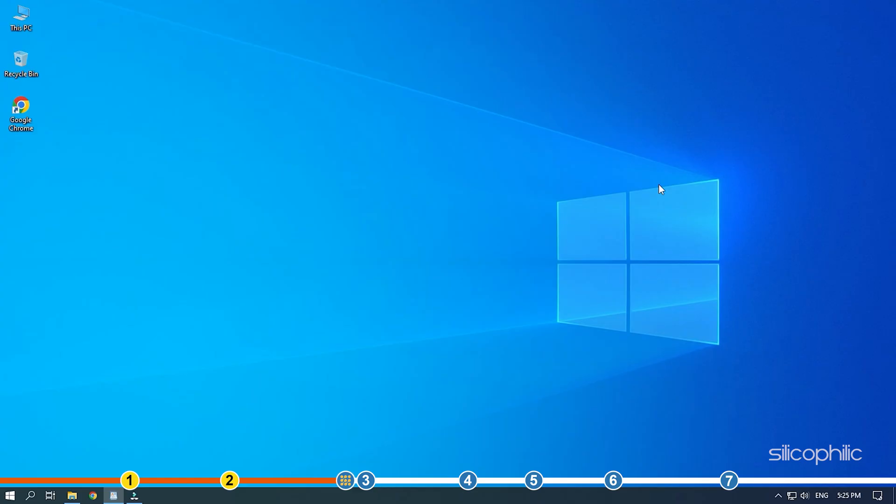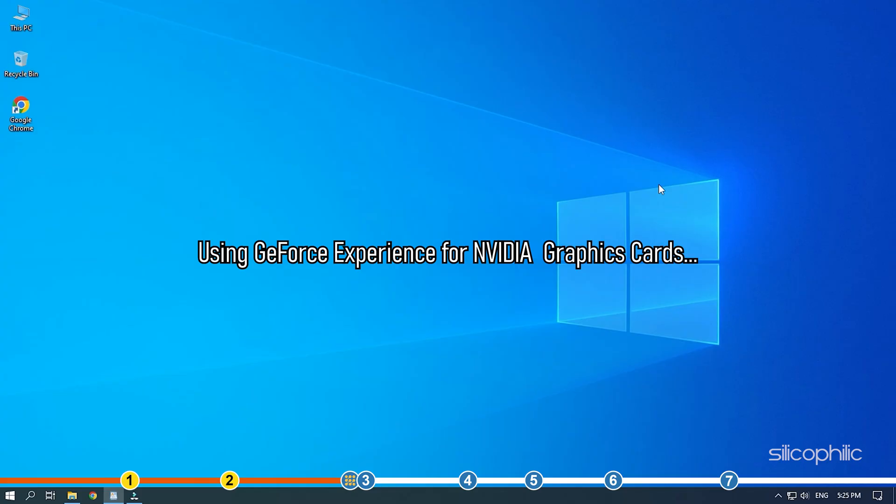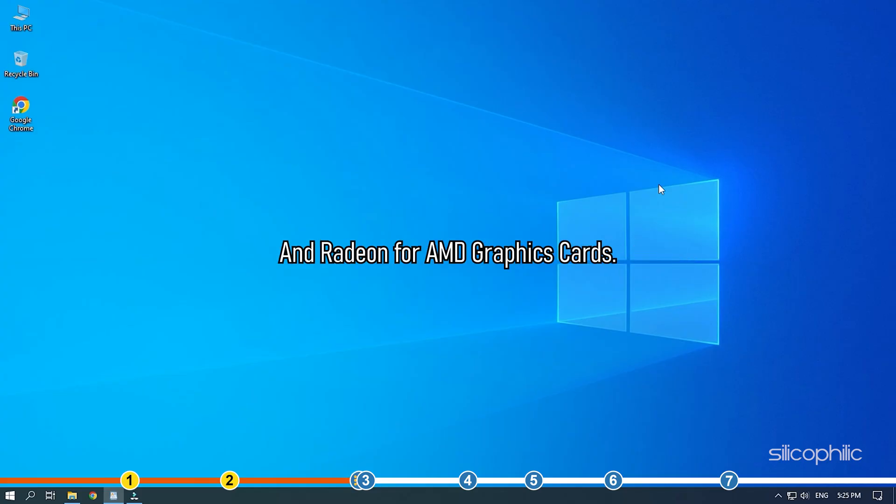You can also update the graphics drivers using GeForce Experience for Nvidia graphics cards and Radeon for AMD graphics cards.